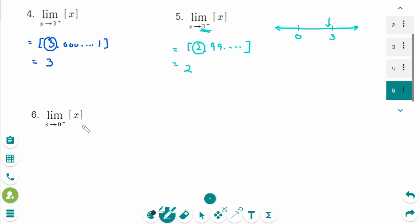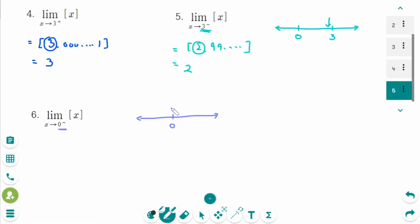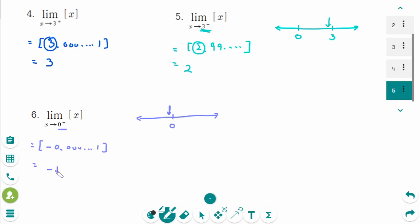The next one: the limit of the greatest integer function as x approaches 0 from the left. Use the number line — 0 from the left means the negative part, so this number is minus 0.00001. It's negative, so take the number less than the visible integer by 1, which is minus 1.